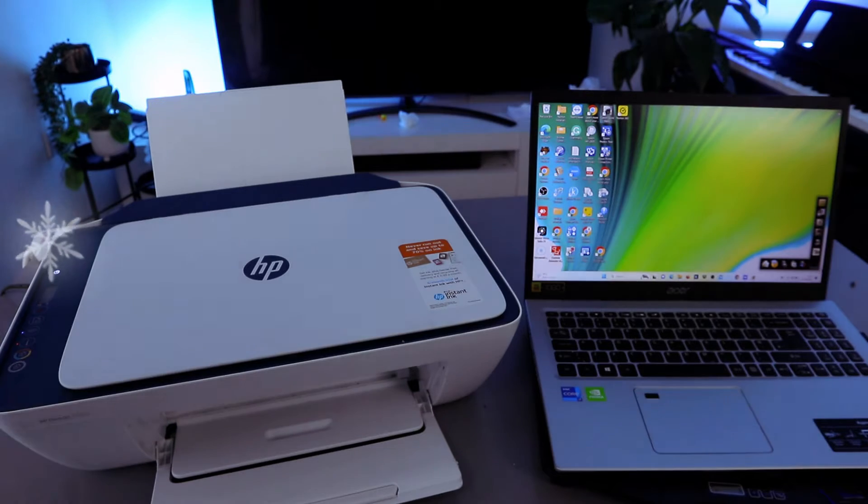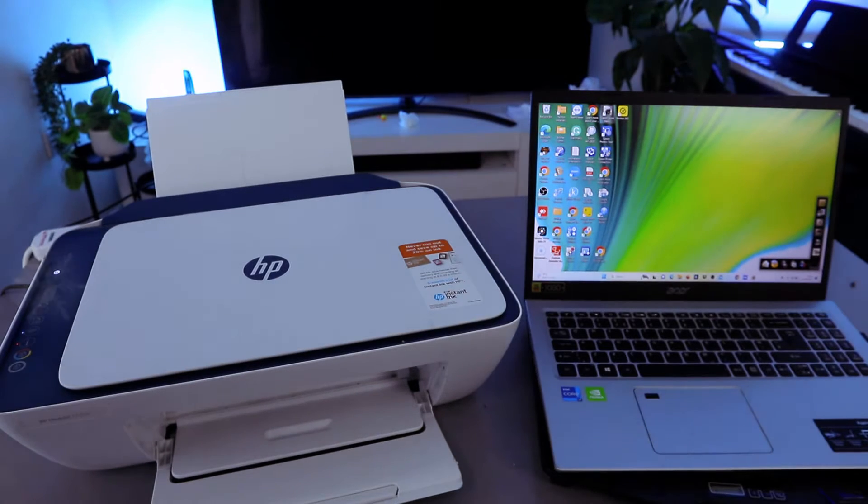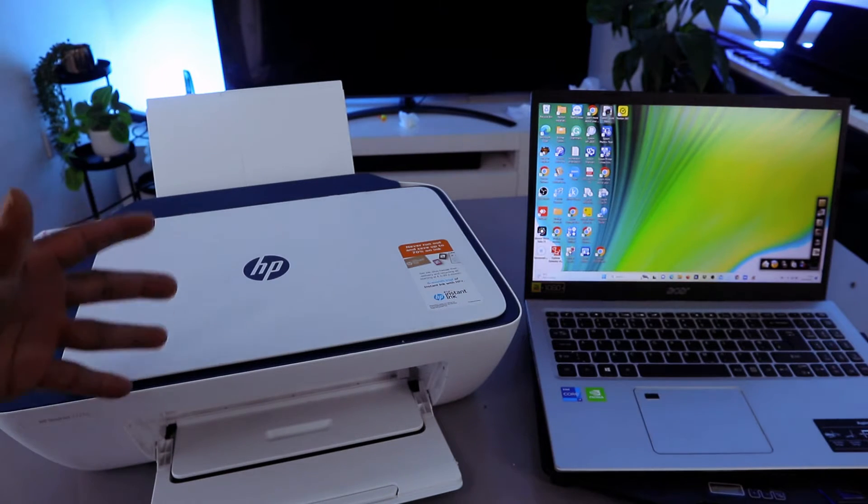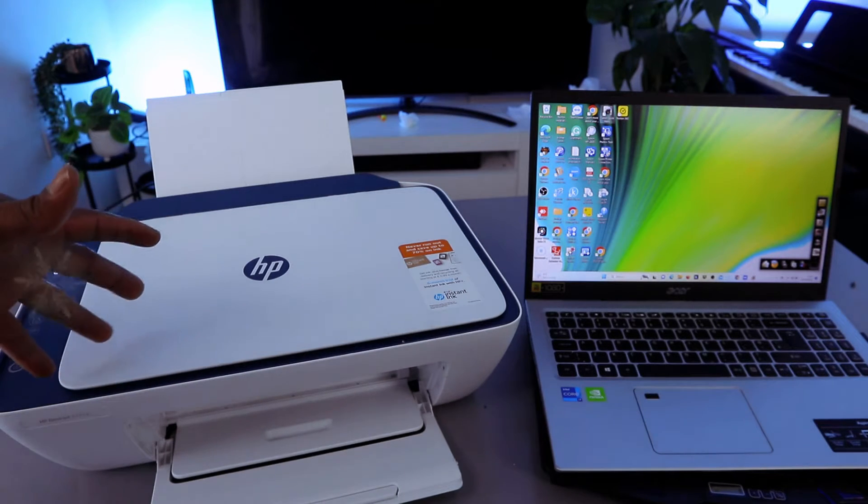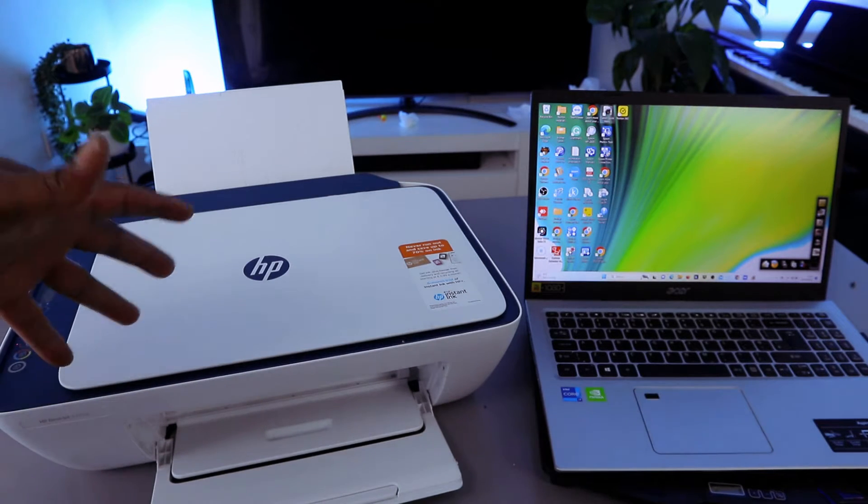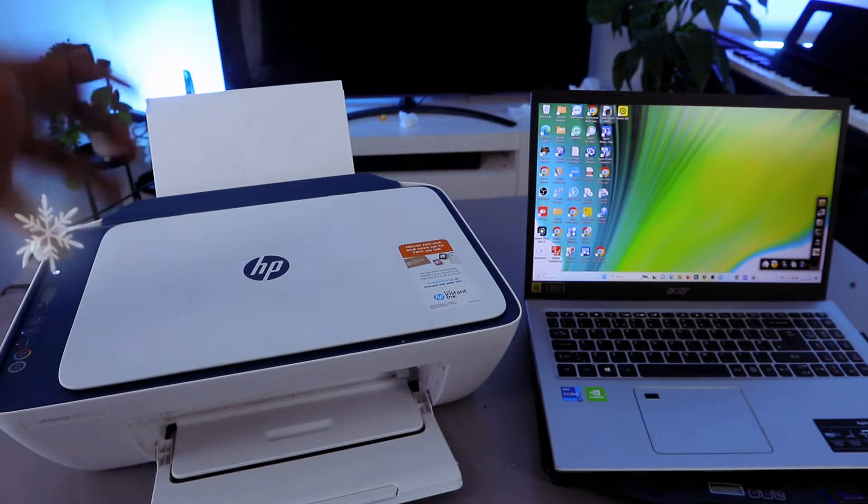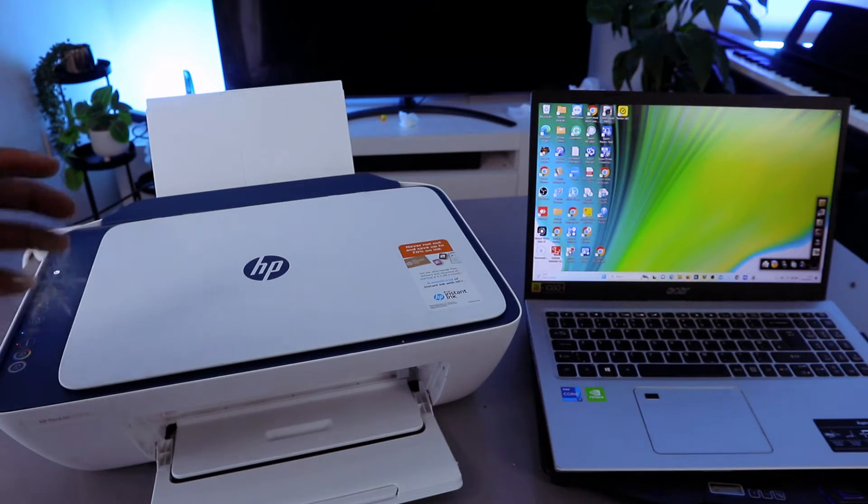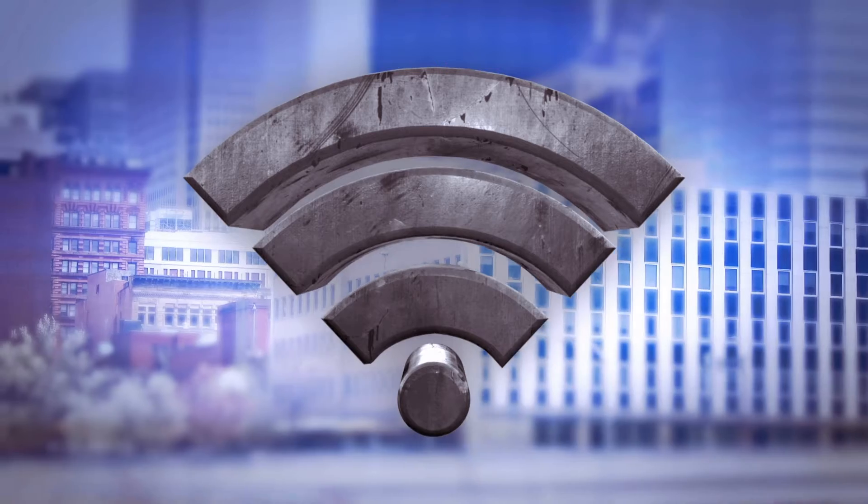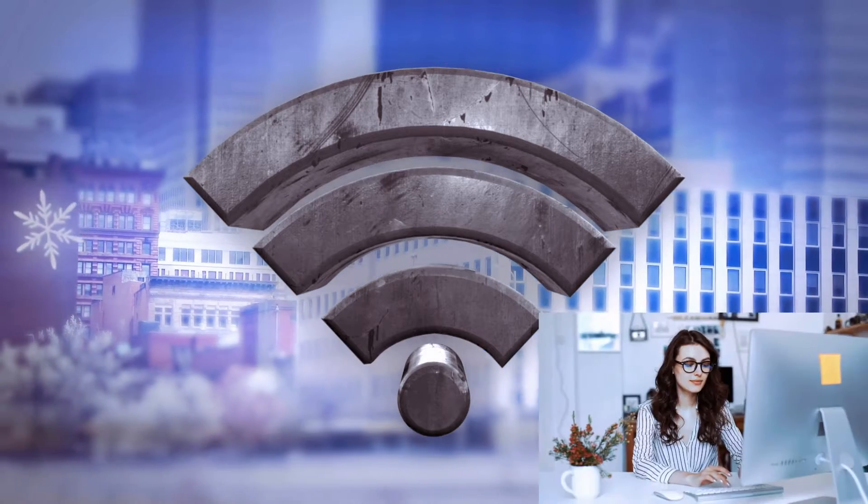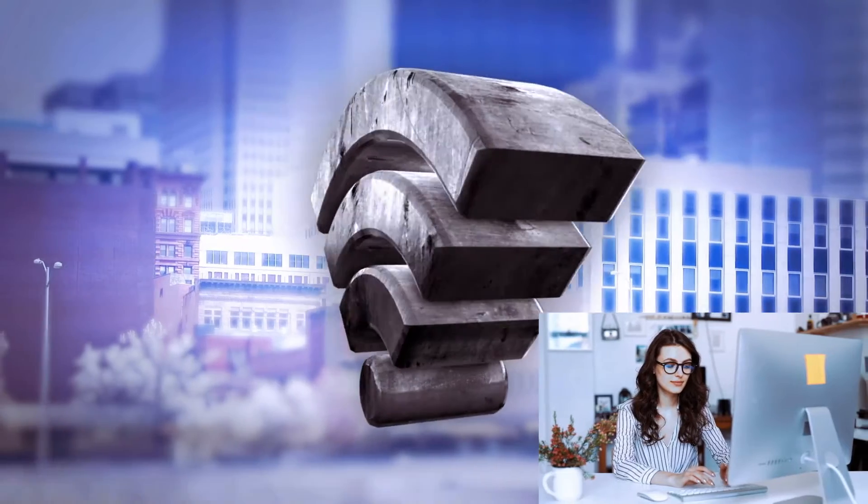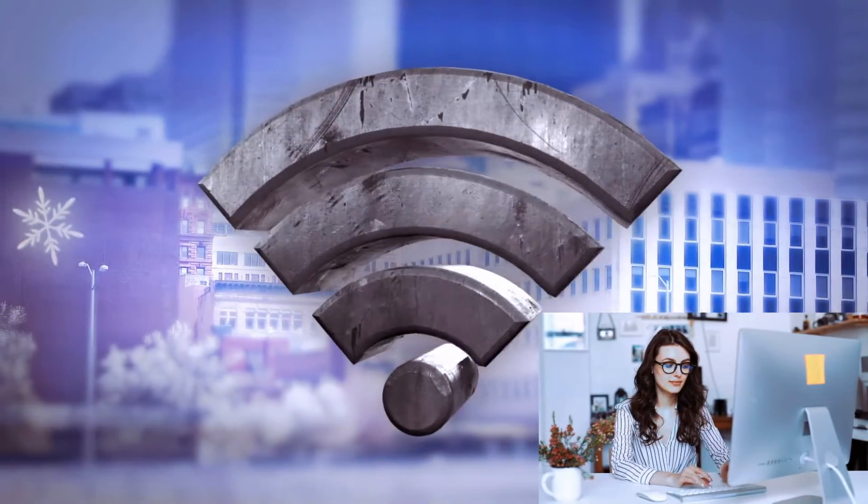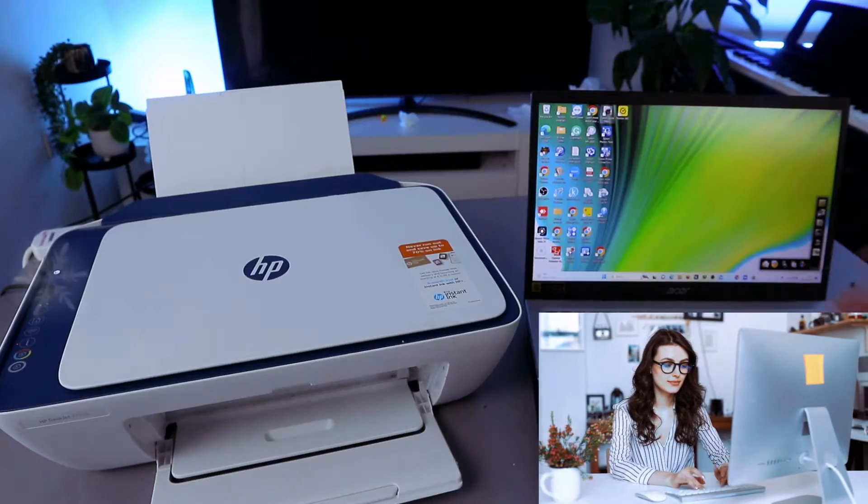Hey guys, how you doing? I hope you are doing well. This is HP DeskJet 2721. I'm going to show you how to set this printer up with your computer to connect this printer to WiFi network with computer.